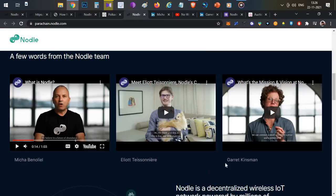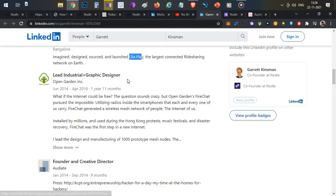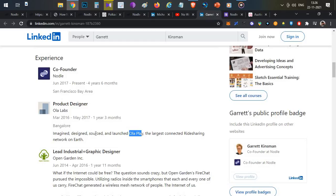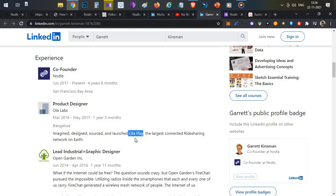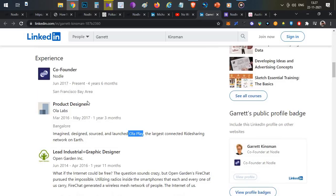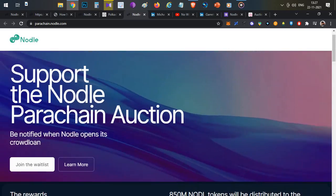Another team member is Garrett, who has connections to India. Checking his profile, he was a product design owner at Ola Labs and launched Ola Play — the largest connected ride-sharing network in India. Ola Play is the small tablet in every Ola cab where passengers can access their favorite music and movies. So the team is definitely strong and capable of delivering this project.